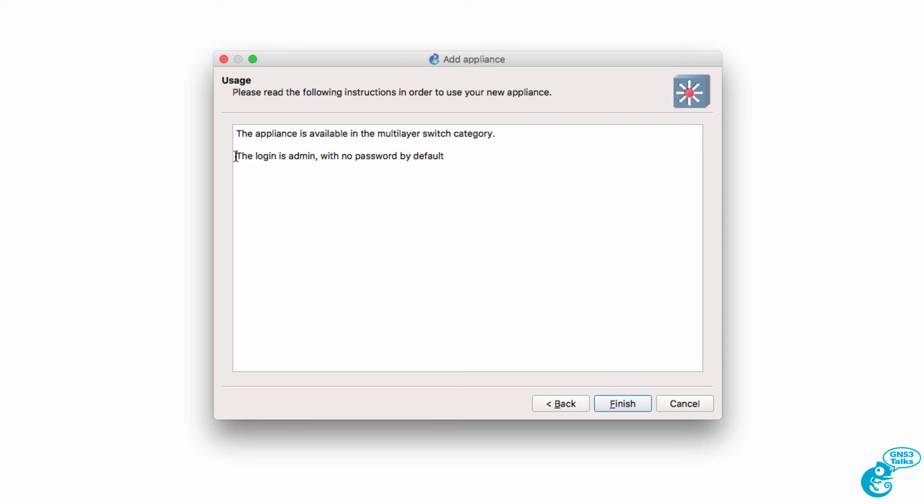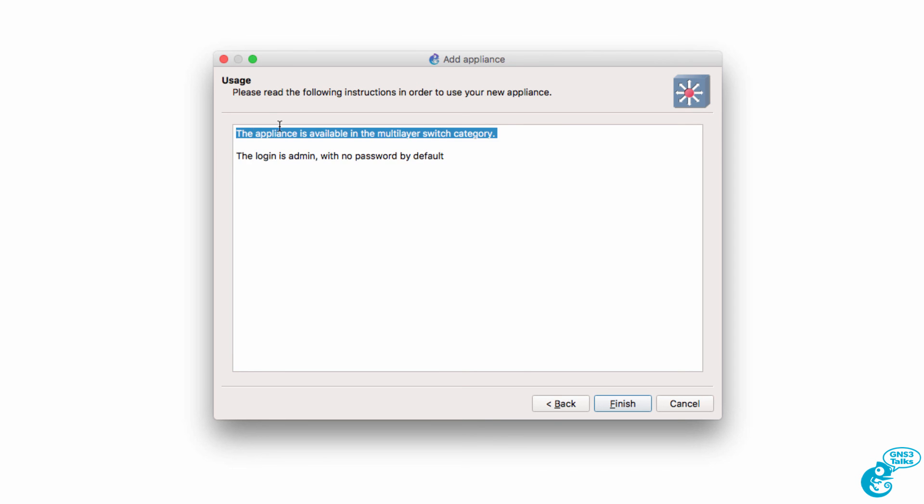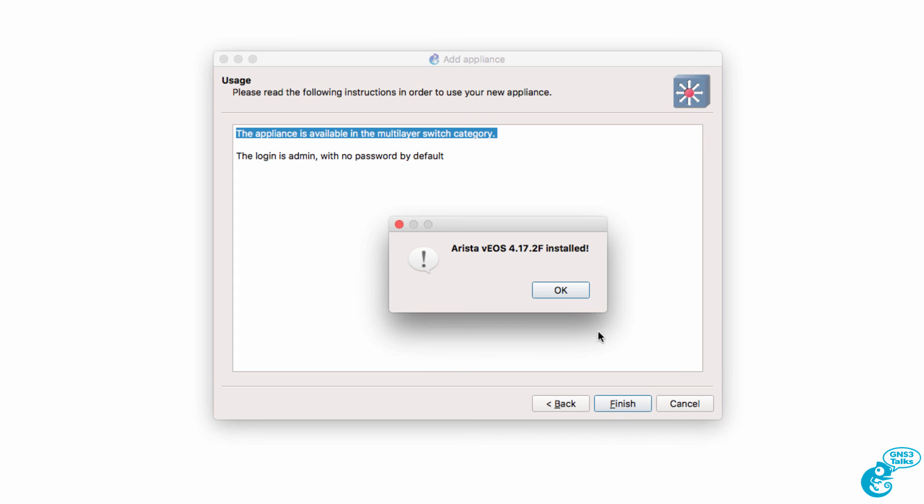We're told that the login username is admin. There's no password. The appliance is going to be available in the multi-layer switch category. I can click Finish. I'm now told that the Arista appliance is installed.